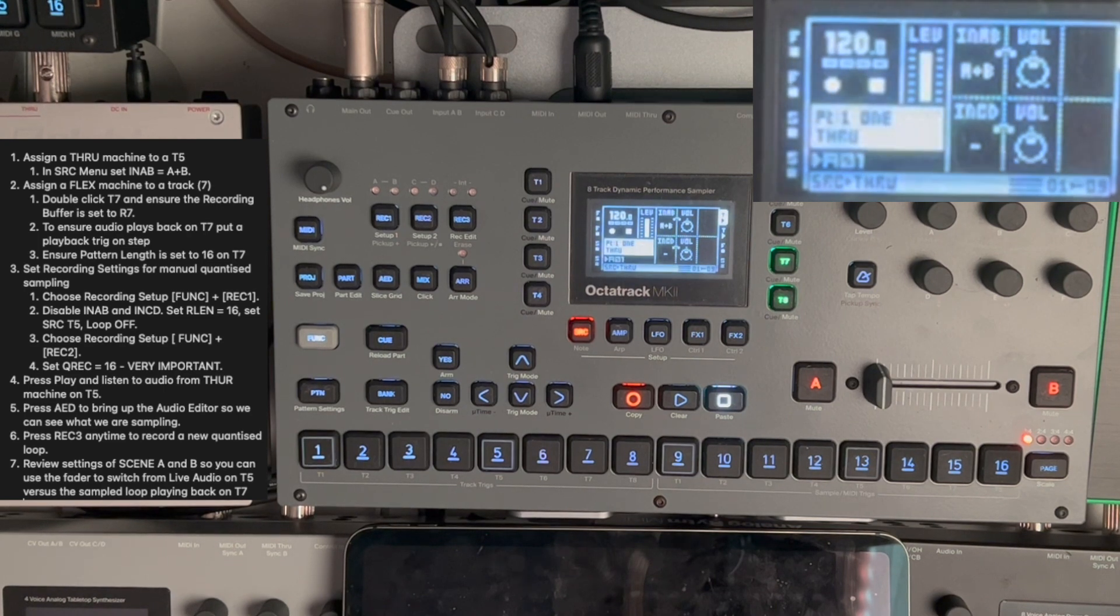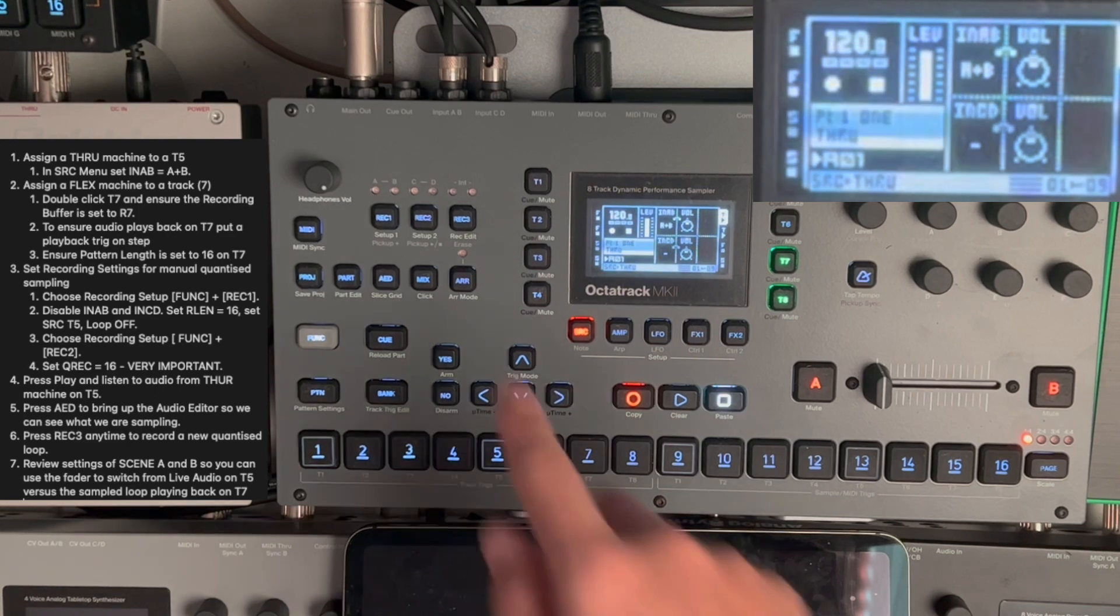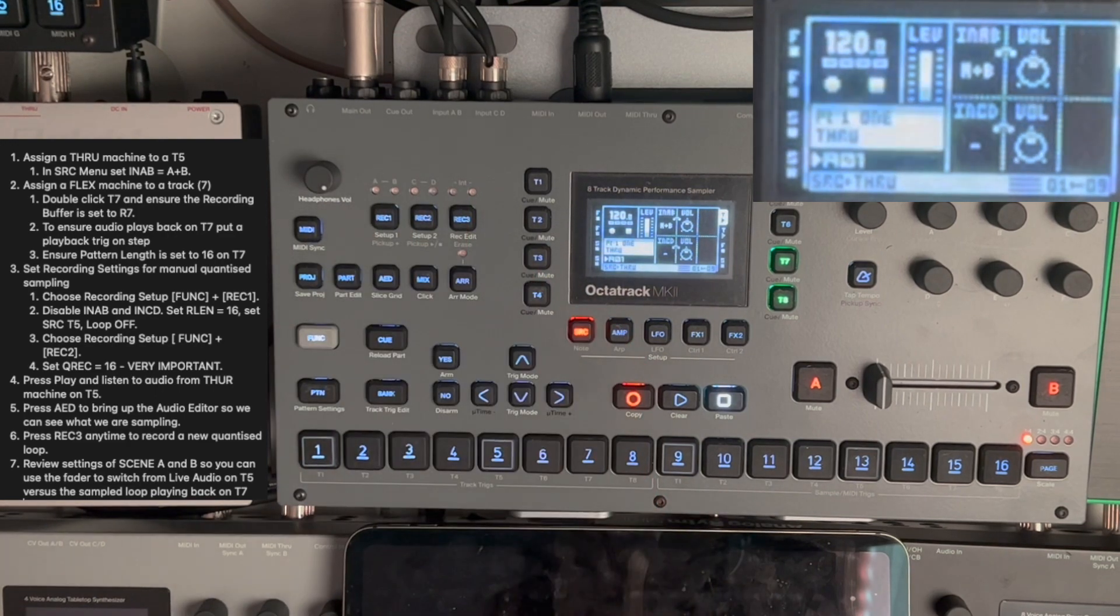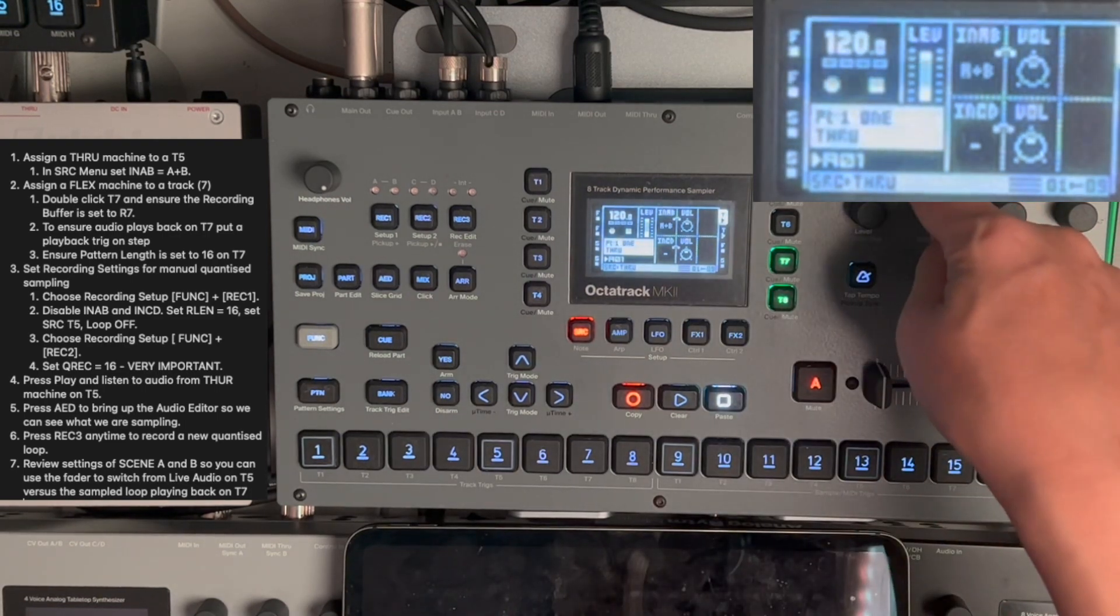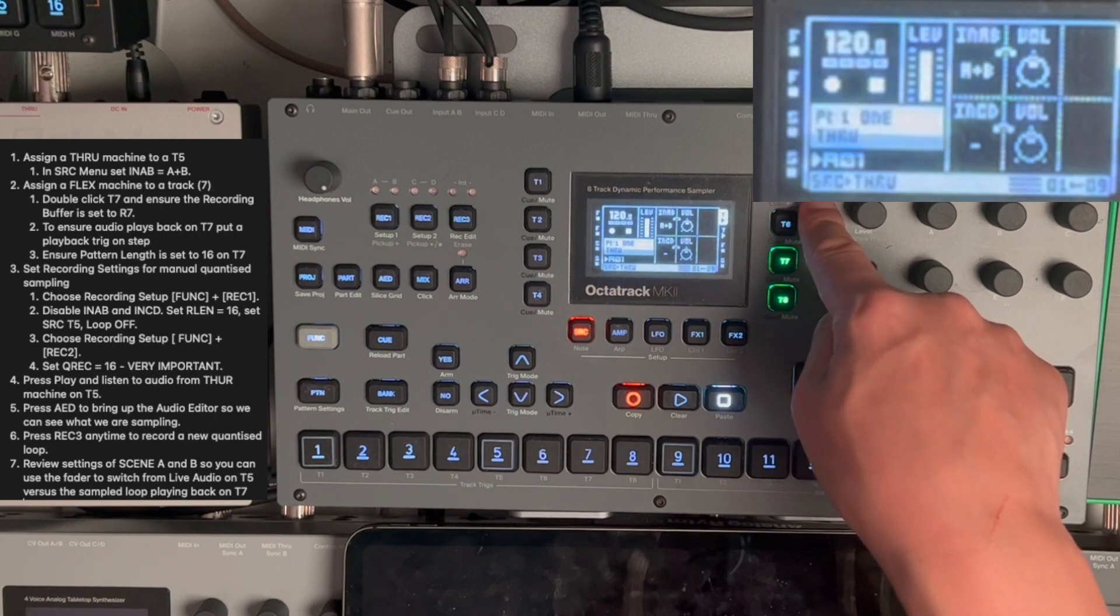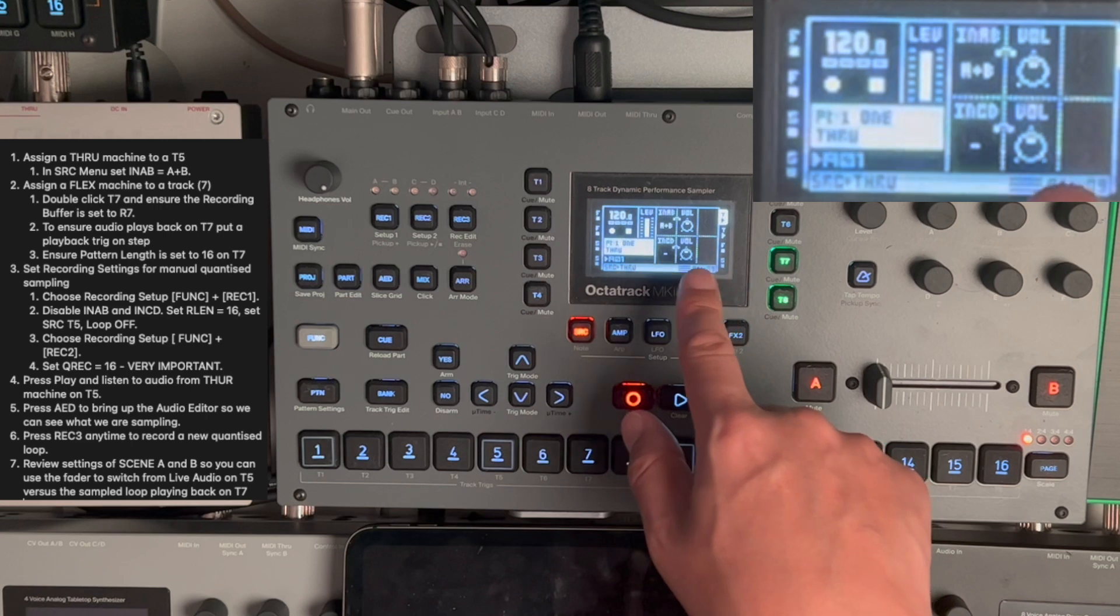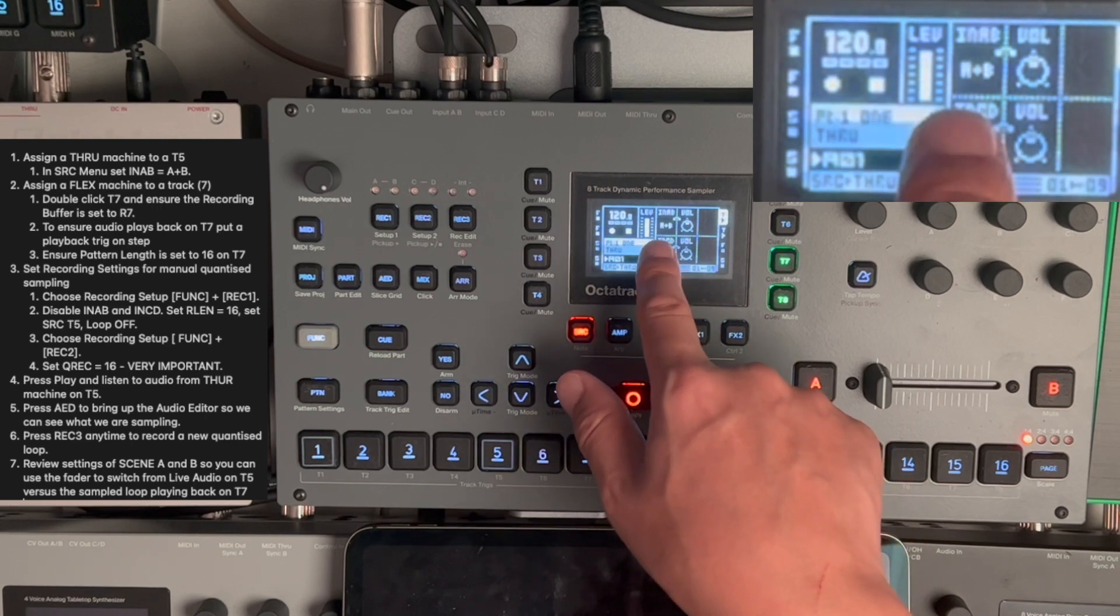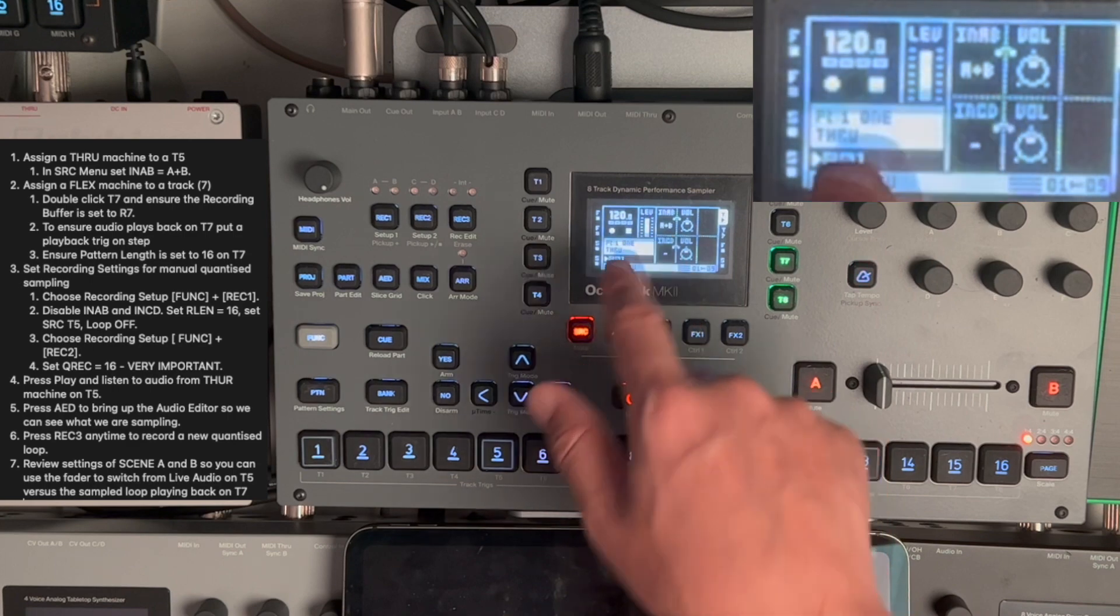For this example, I'm going to take audio in from a Digitech and Digitone, which is off-screen. It's coming in through input A-B. In order to get the audio through the Octatrack, I put it into a through machine, which I have on track 5. The important setting on the through machine is that I am taking the audio through from in A-B. A plus B is stereo.